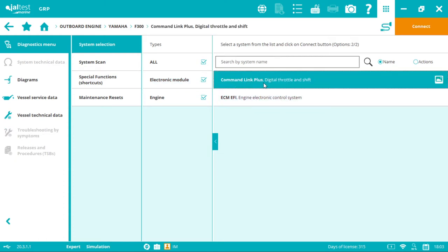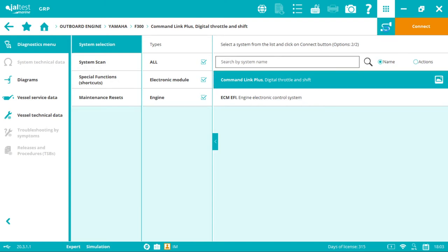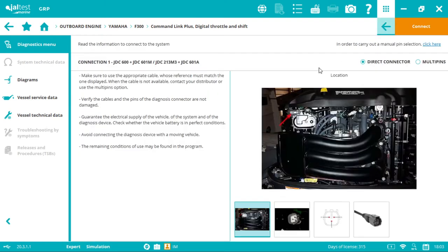Click on command link plus digital throttle and shift. By clicking the connector symbol, we'll go to the plug selection.